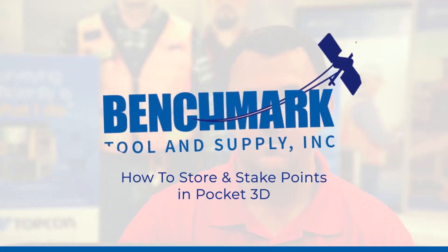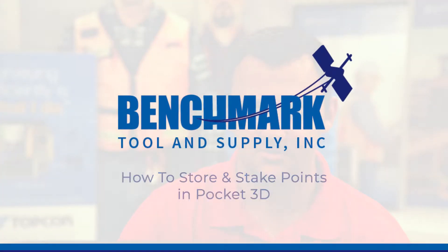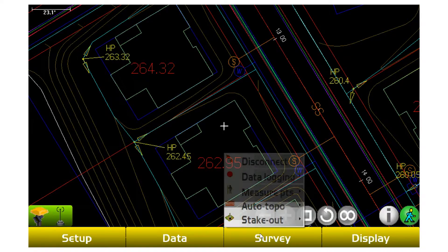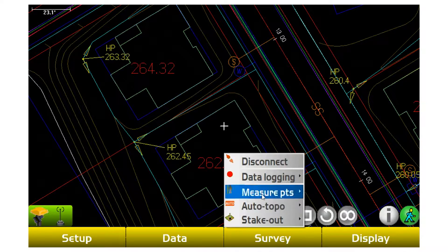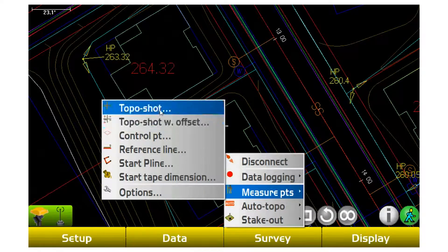With Pocket 3D, not just actually doing grade checks, but you can store and stake points. If I hit survey and go to measure points, the one mostly you use is going to be topo shot.